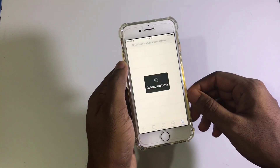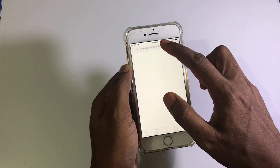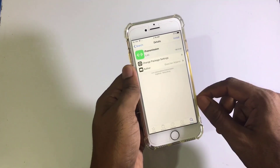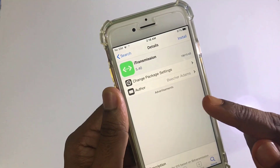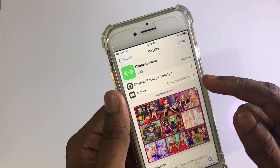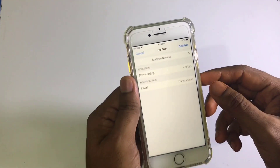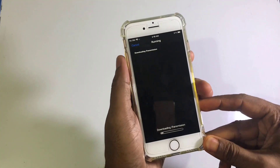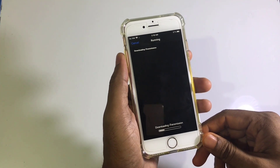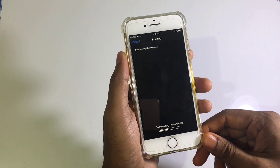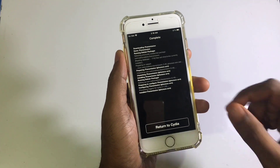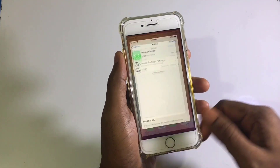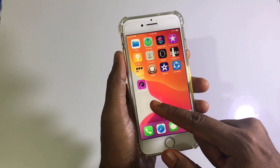If you search for Transmission here in CDA, you'll find it. Click on Transmission, click Install, and confirm. You'll get Transmission on CDA — don't worry, it will never break. Return to CDA.